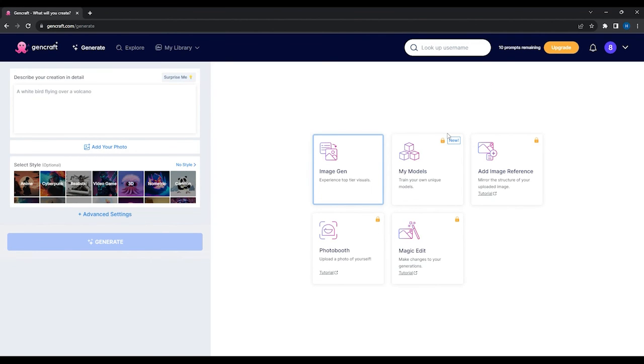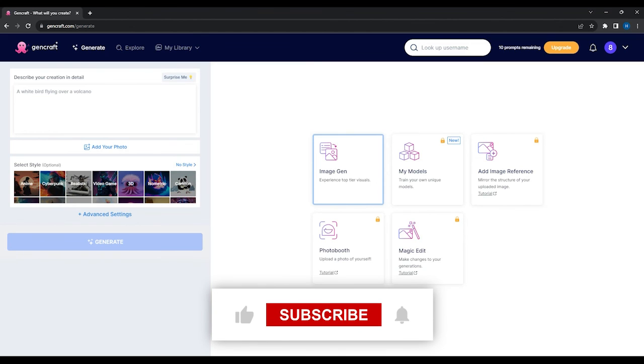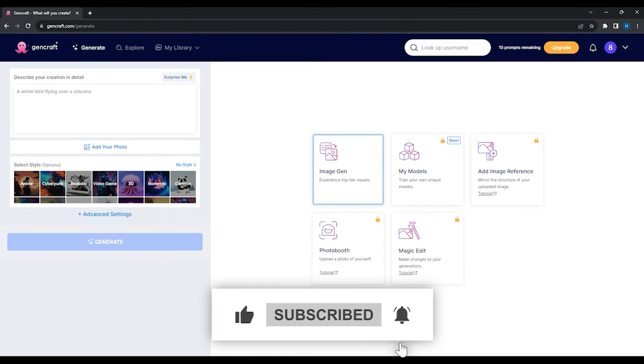I will be uploading more tutorials about this AI soon. If this tutorial was helpful, please consider subscribing and leaving a like. Thanks for watching.